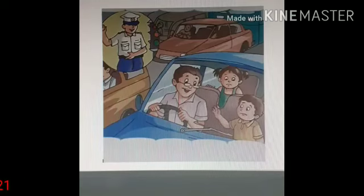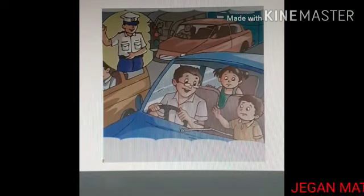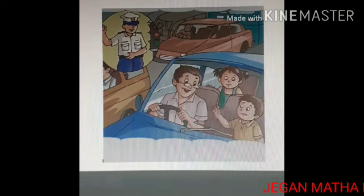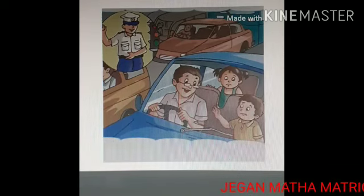Rohan asked his father how he controls so much traffic on the road all alone. Father replied that he has a whistle and a signal with him, which he uses to give directions to moving vehicles.